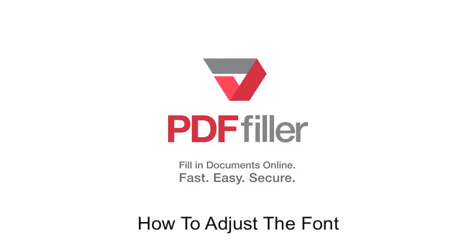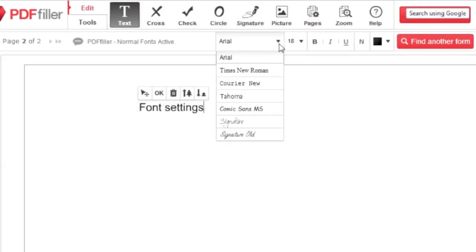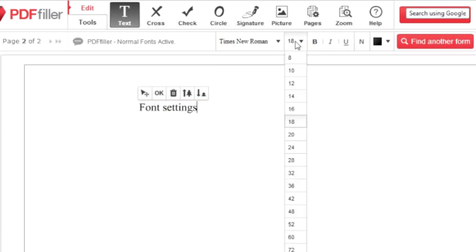How to adjust the font in PDF Filler. You can change the font type or size by clicking the corresponding drop-down in the toolbar.